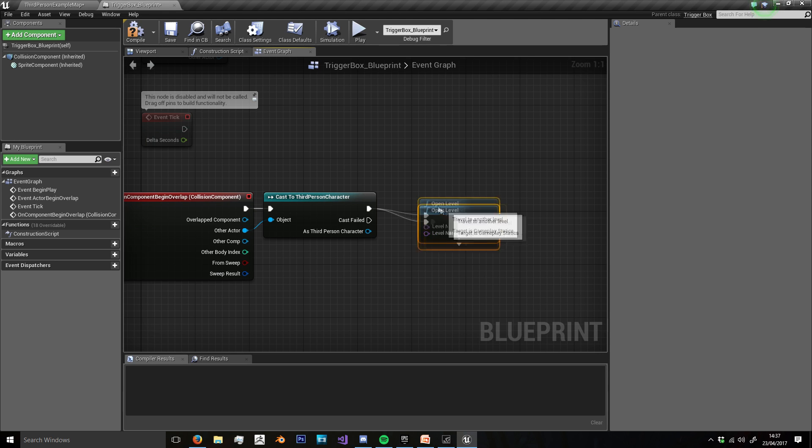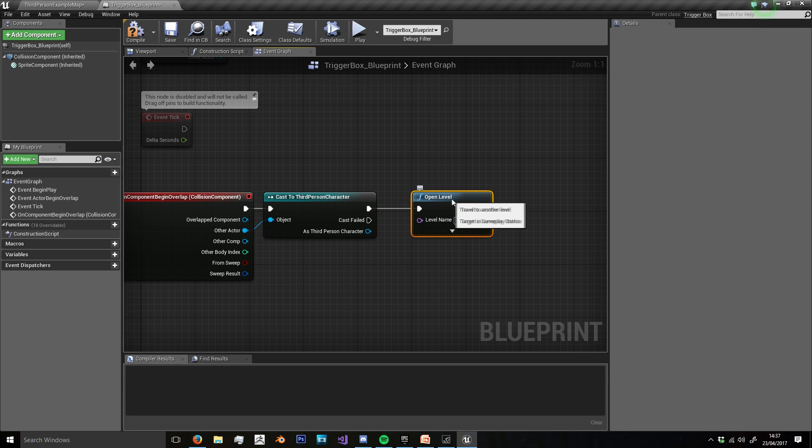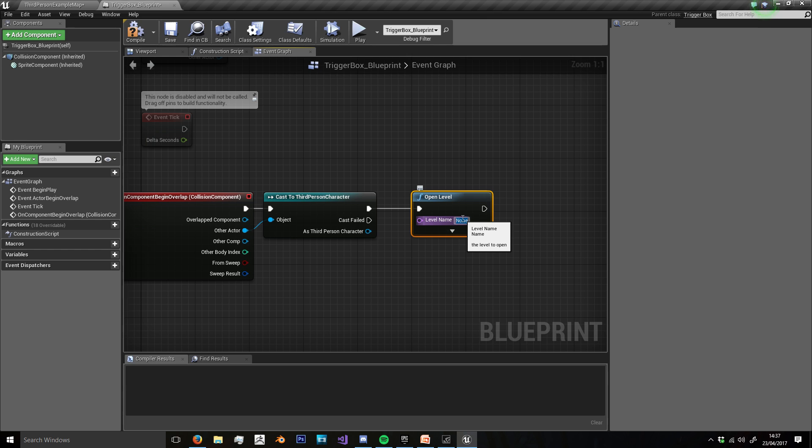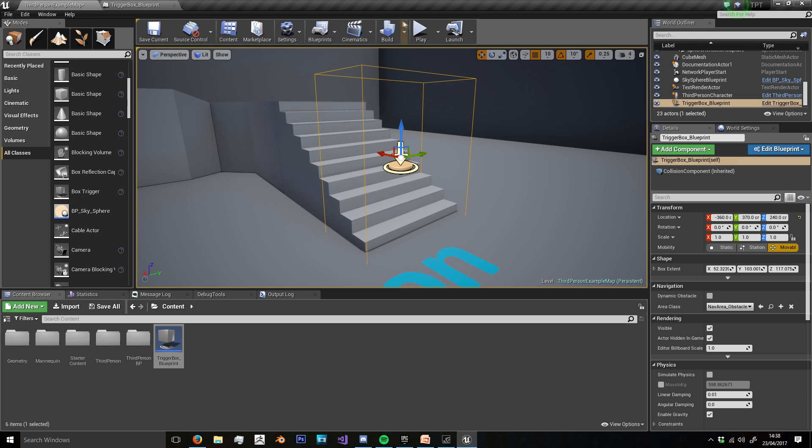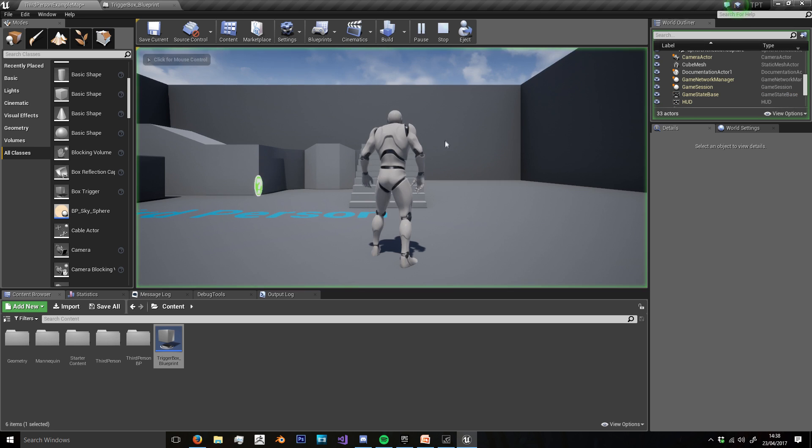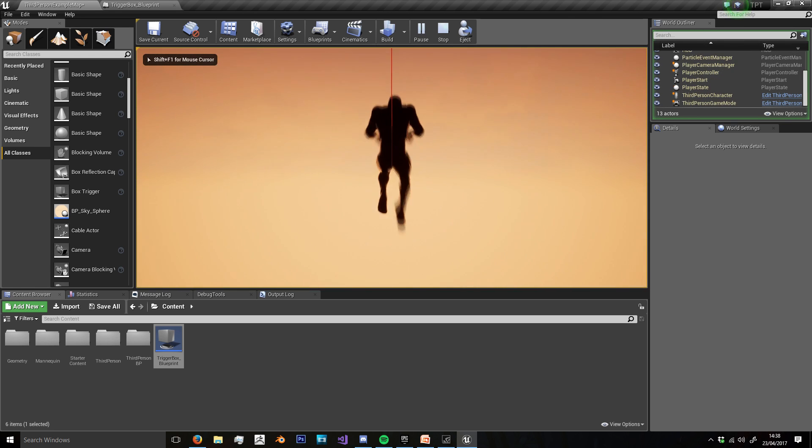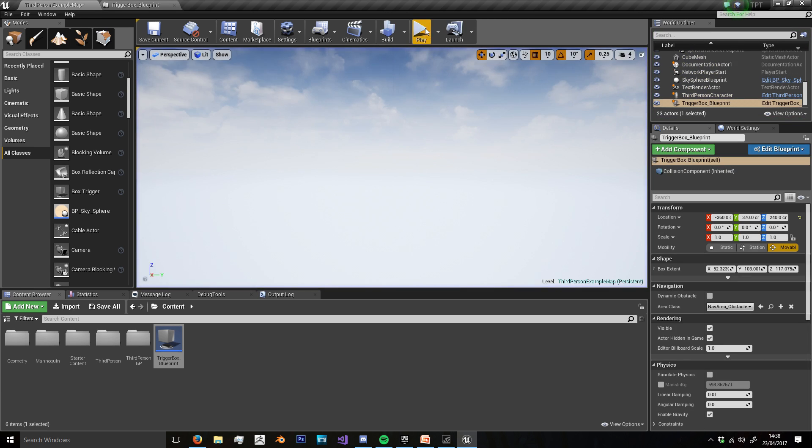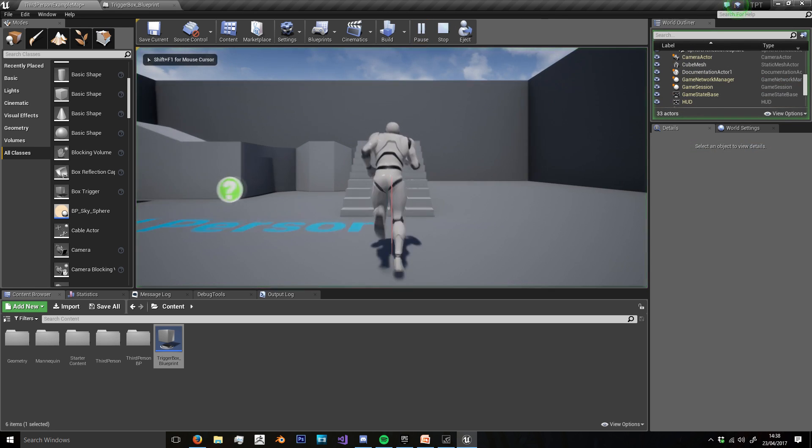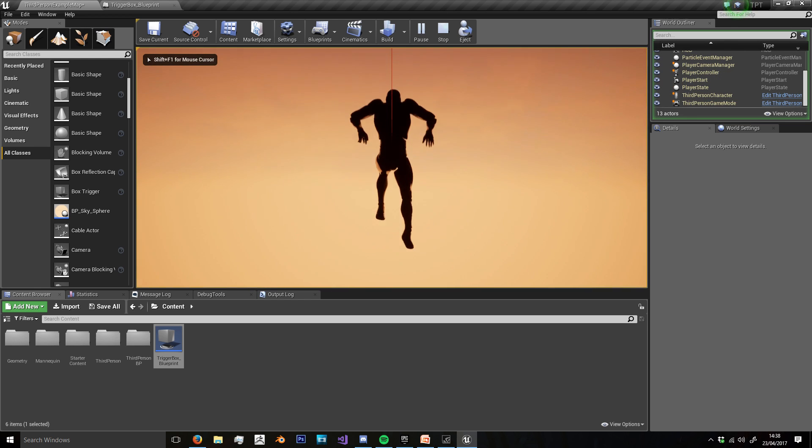And we're going to name it level two, and we're using caps here. I think it's case sensitive. I'm going to compile, save, play. And as you can see, when we walk through that trigger box, we are into our new level.